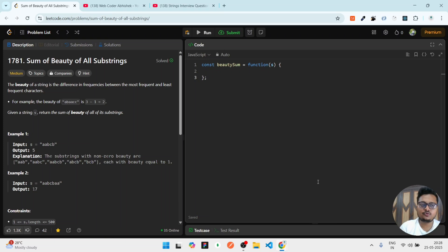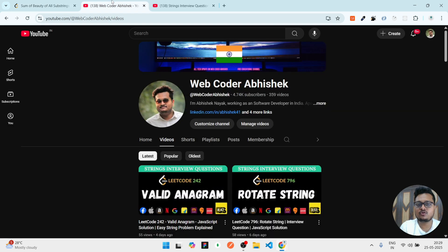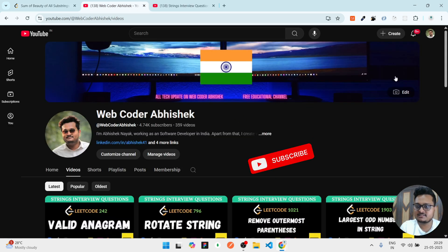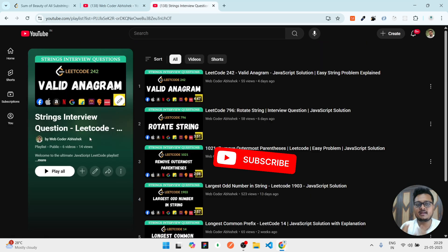If this question comes up in your interview, I will show you how to solve it and what approach you'll take. But before that, if you have not subscribed to my channel, please subscribe for this kind of LeetCode-related videos. I have also created a complete playlist for strings related questions that are asked in top companies.